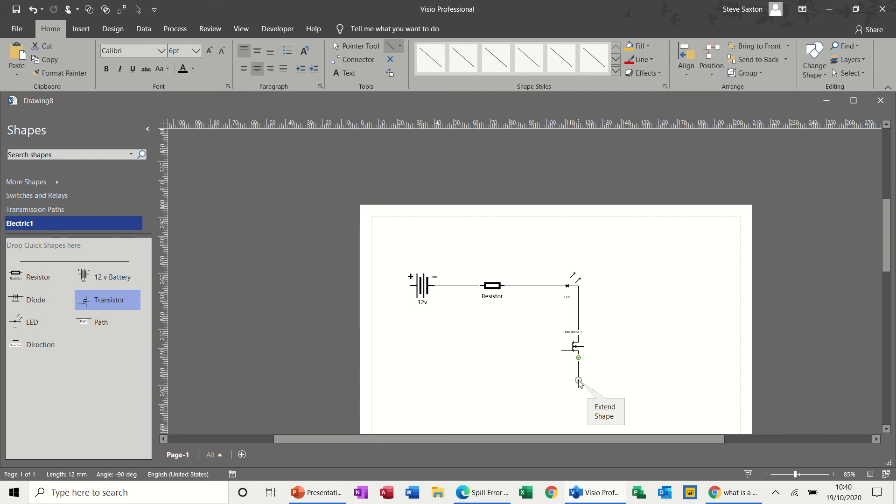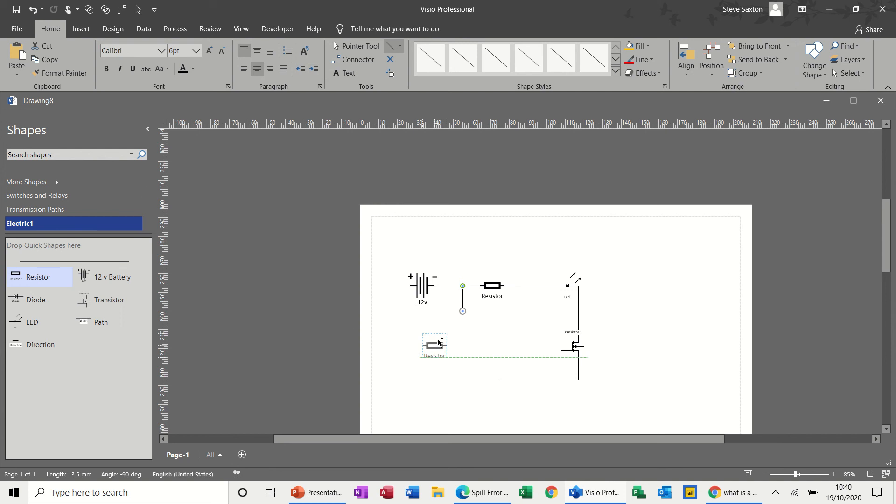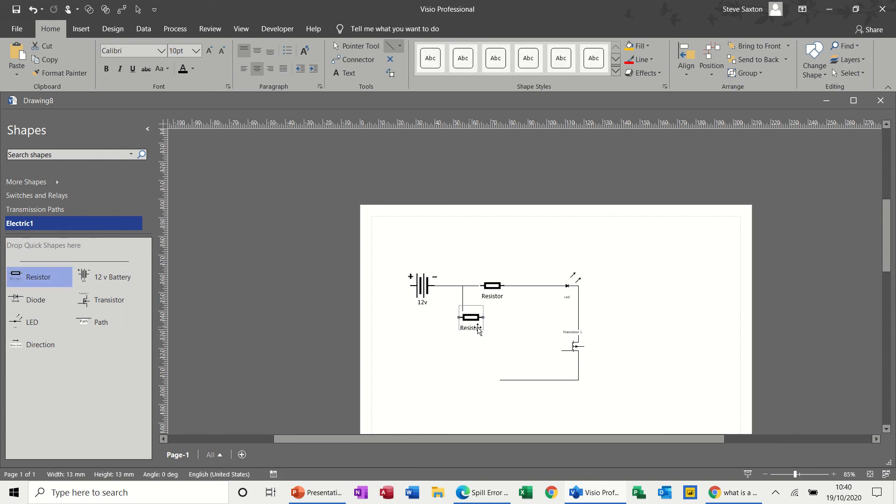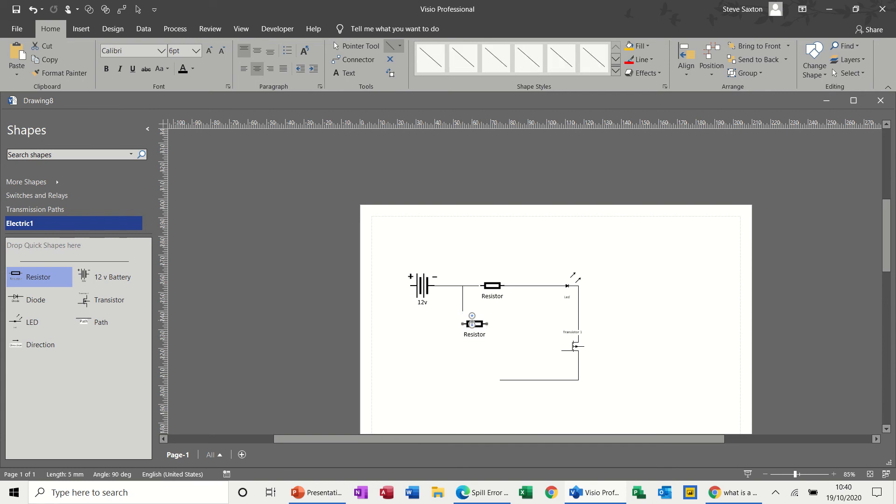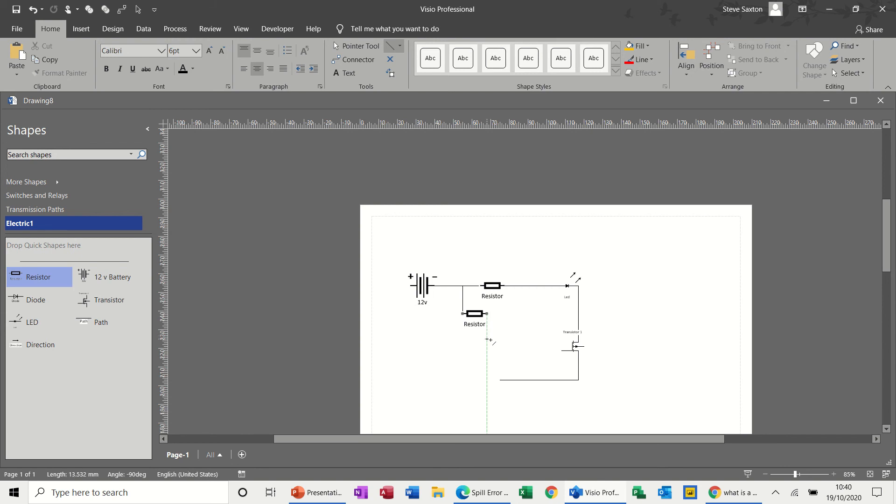I want the line coming out of the bottom of that and then going across. Then I need here is another line coming down, and I want another resistor. Sit on there, take the line off.